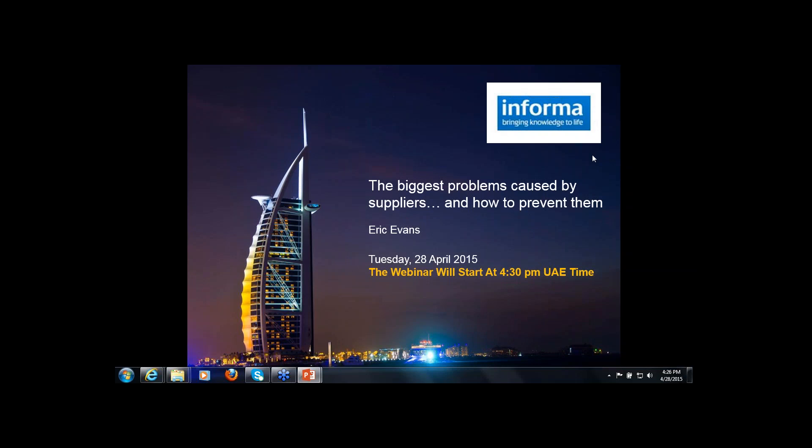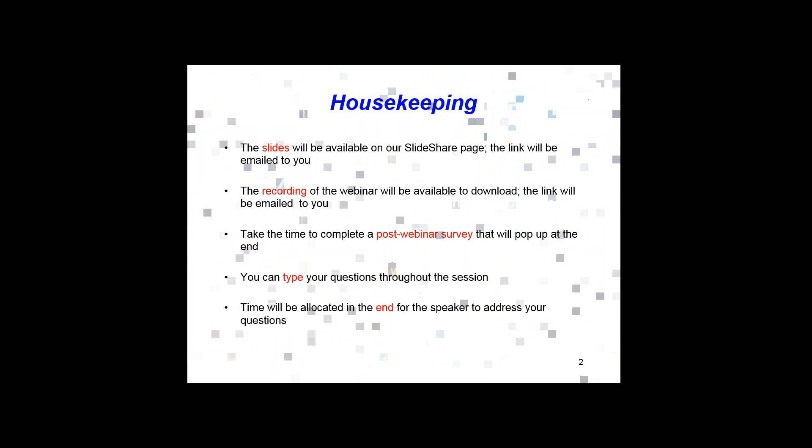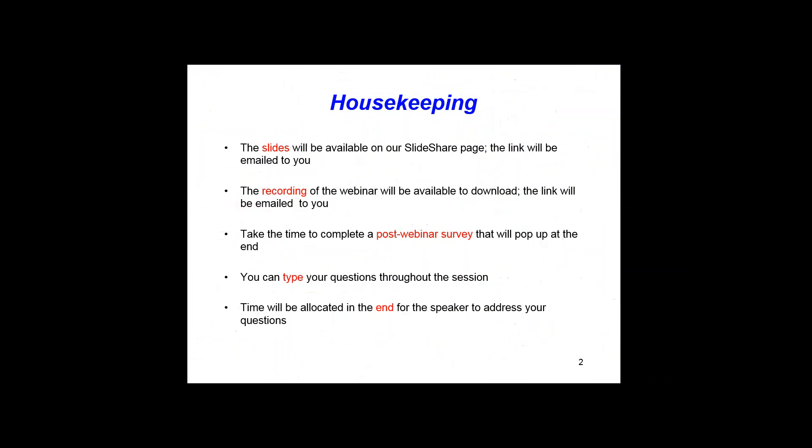Good afternoon and welcome to our webinar on the biggest problems caused by suppliers and how to prevent them. Thank you for joining us. Our session is going to be led by Eric Evans, who will introduce himself in just a few seconds, but before we start I just want to take you through some housekeeping rules on what to do during the webinar.